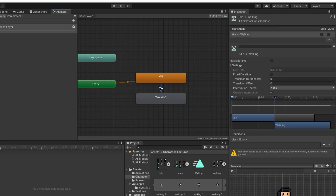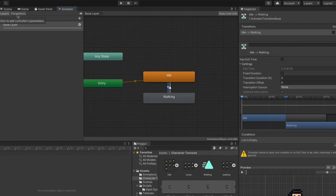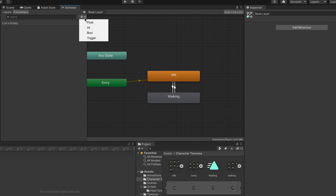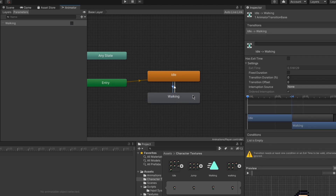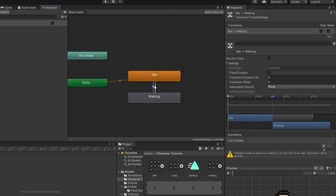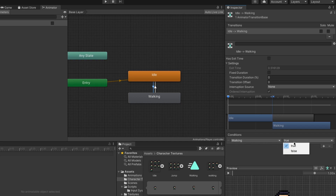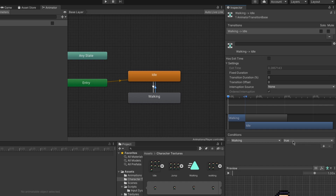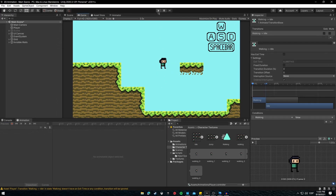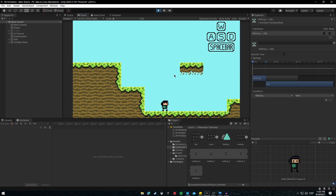Now we need conditions to activate the correct animation. Go to the Parameters tab and create a new Bool parameter named 'Walking'. For the Idle-to-Walking transition, add a condition: Walking equals True. For the Walking-to-Idle transition, add a condition: Walking equals False.